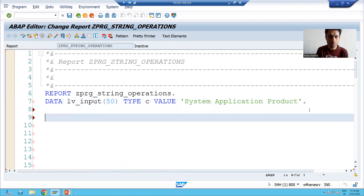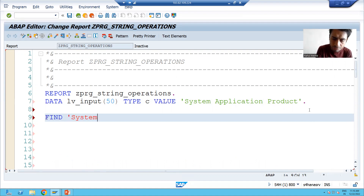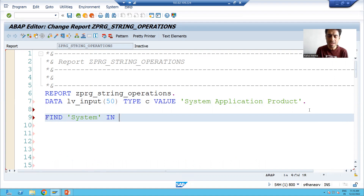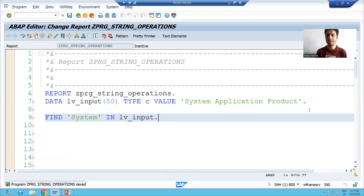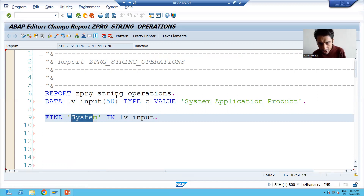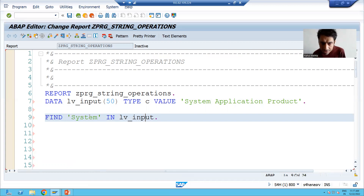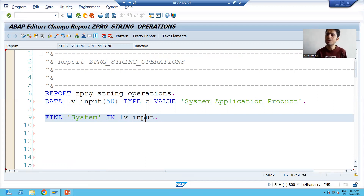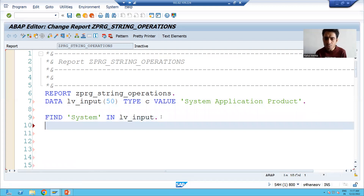I will apply FIND. The keyword is FIND. Suppose we want to find 'system' — we want to find 'system' in which particular string: LV_UNDERSCORE_INPUT. This is the syntax of FIND. This syntax will find 'system' into this particular string. If it is able to find this pattern into this particular string, it means our result is true.